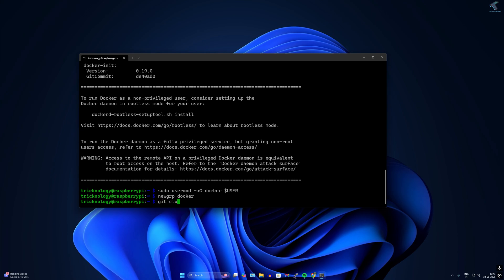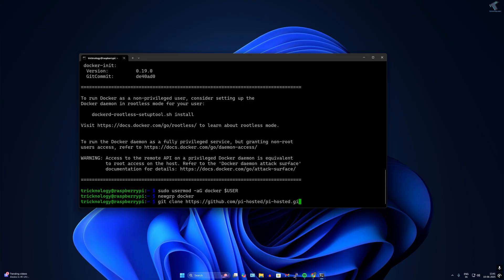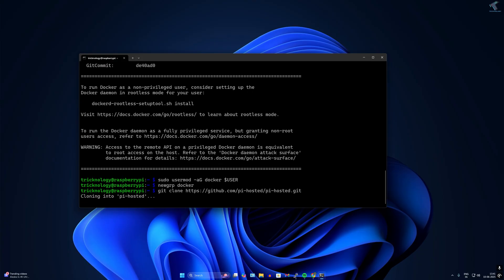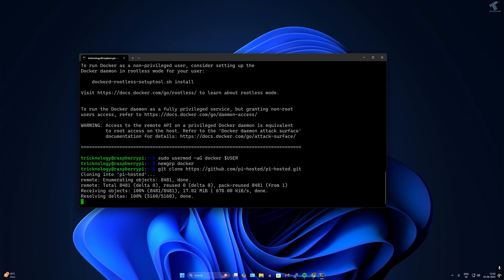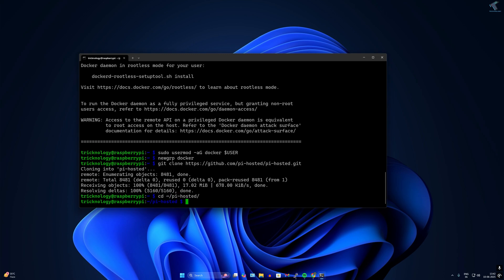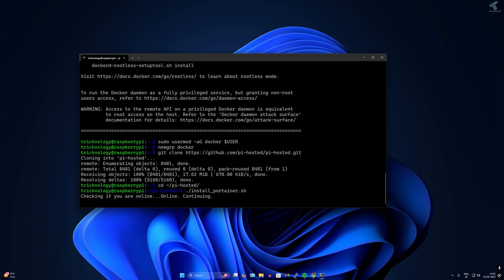Next we need to clone the Pi-hosted GitHub repo. Type git space clone space, then the Pi-hosted GitHub repo link. Navigate to the Pi-hosted folder using the cd command.